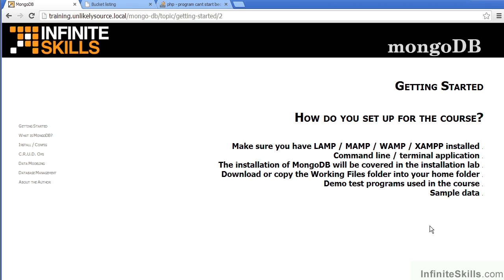In this video, we will discuss how to set up for the course. The first consideration is to make sure that you have an appropriate LAMP, MAMP, WAMP, or XAMPP installation in place. The reason this was chosen for the course is that the majority of projects involving MongoDB will be web-based. PHP was chosen because of its understandability and popularity.